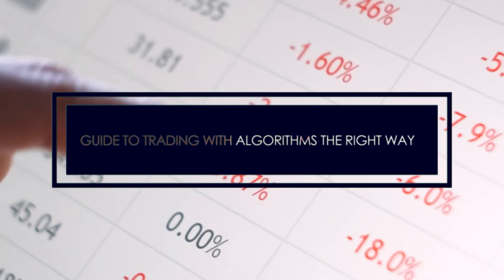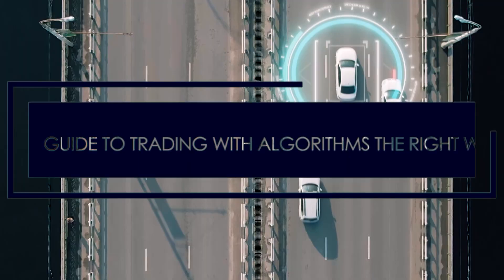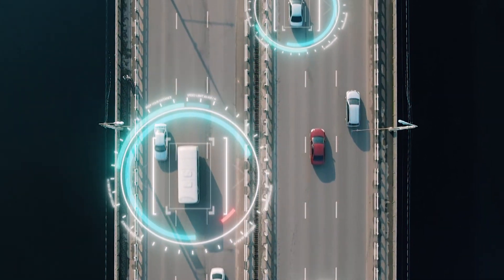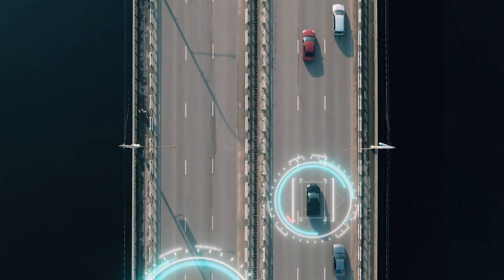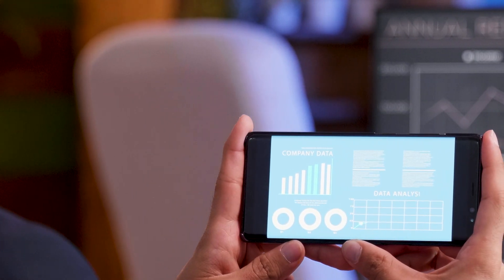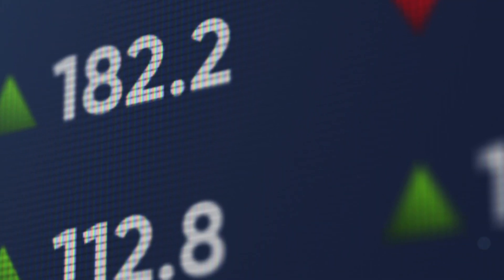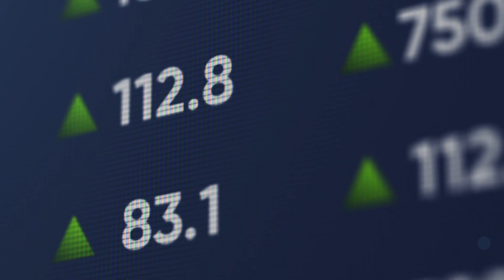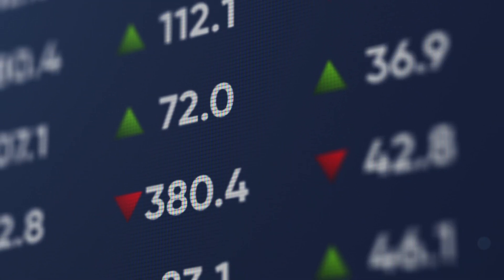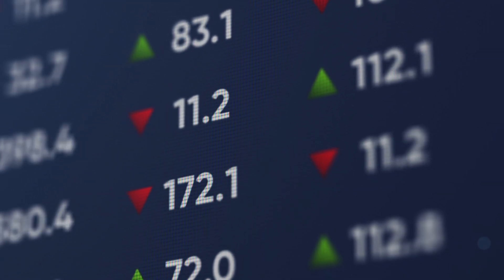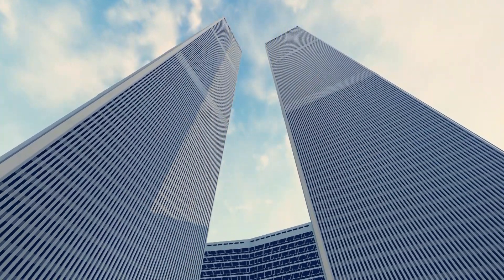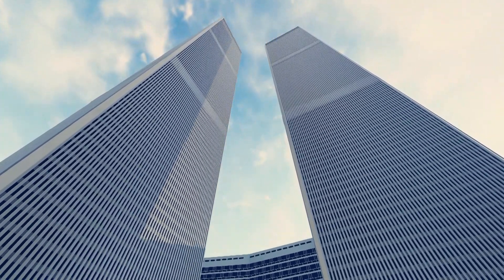A guide to trading with algorithms the right way. Algo trading is based on the principle of using automated programs to perform trading instructions according to preset variables. These variables can be the time of executing orders, which price the orders must be executed, and the volume of financial instruments to be bought or sold.